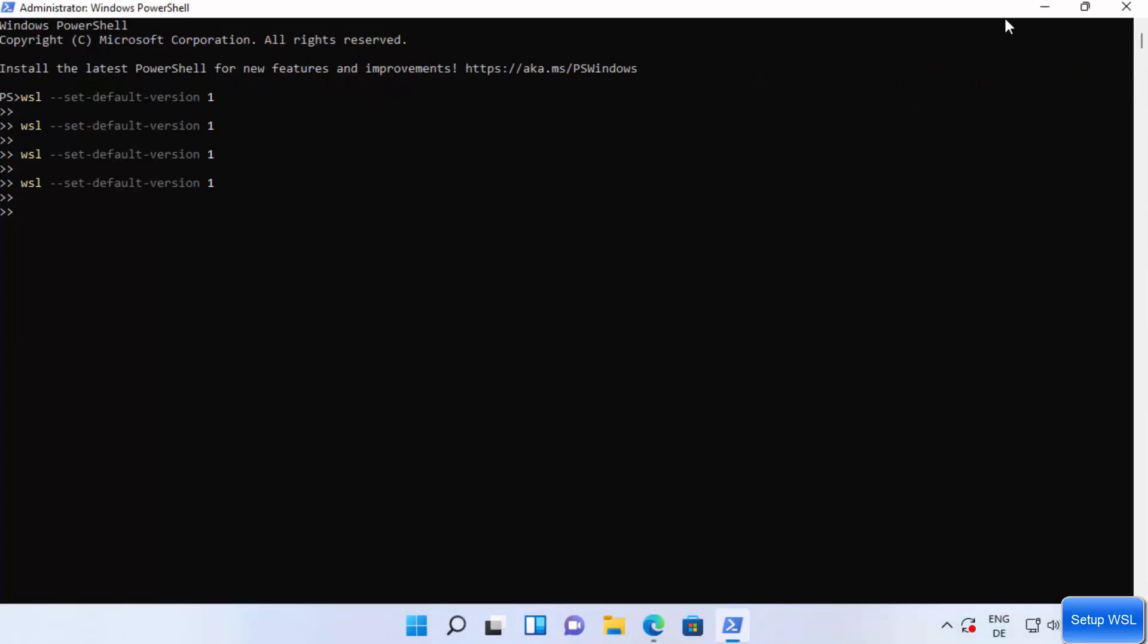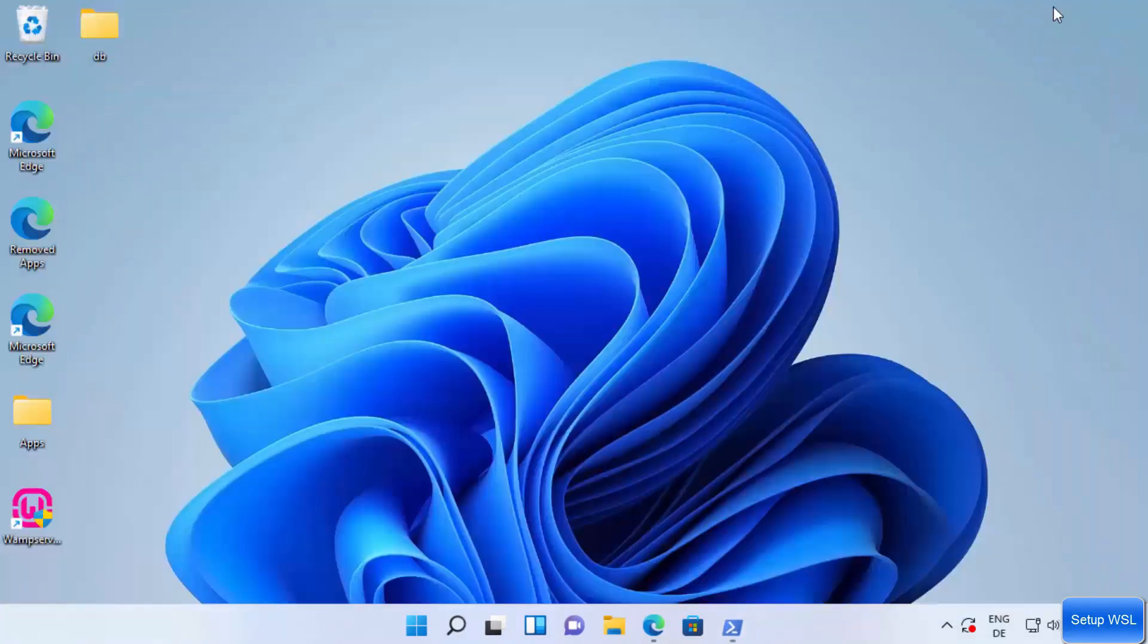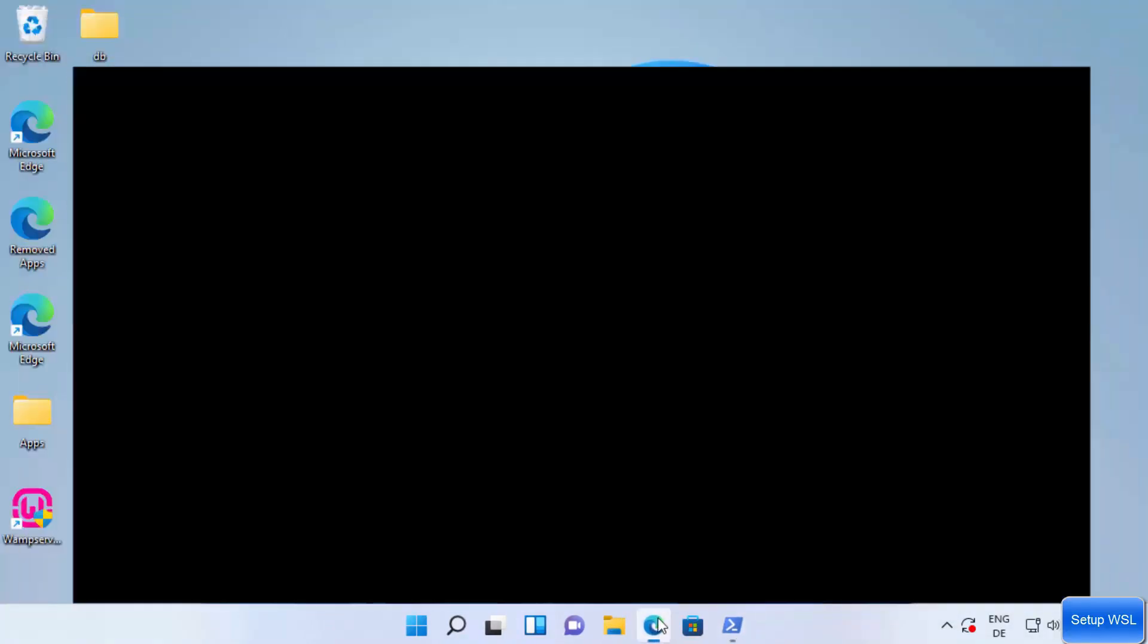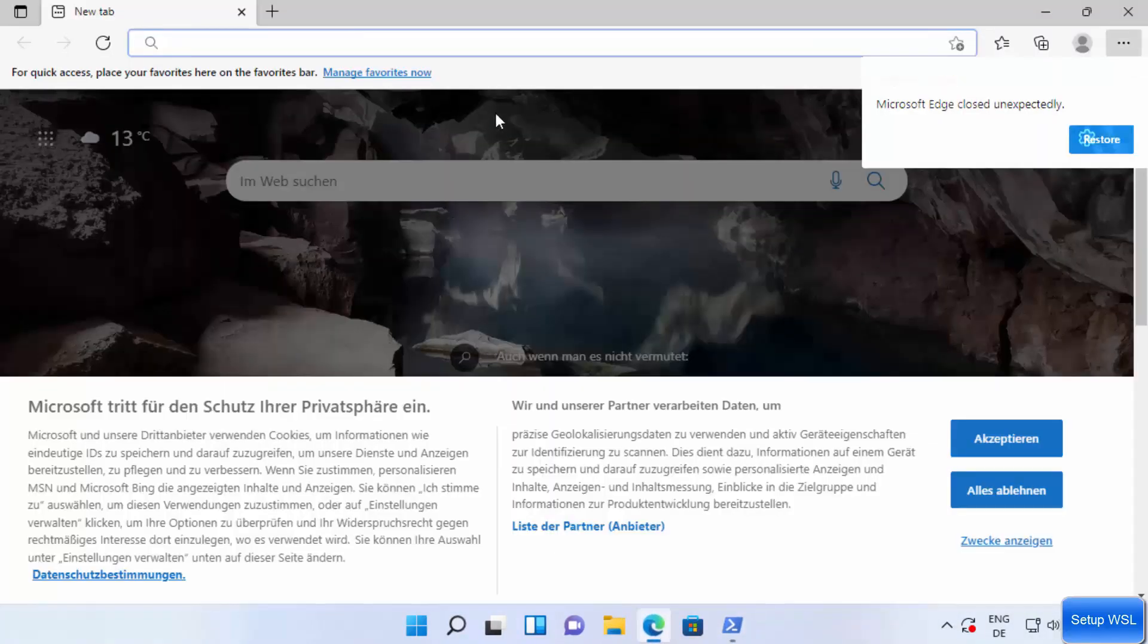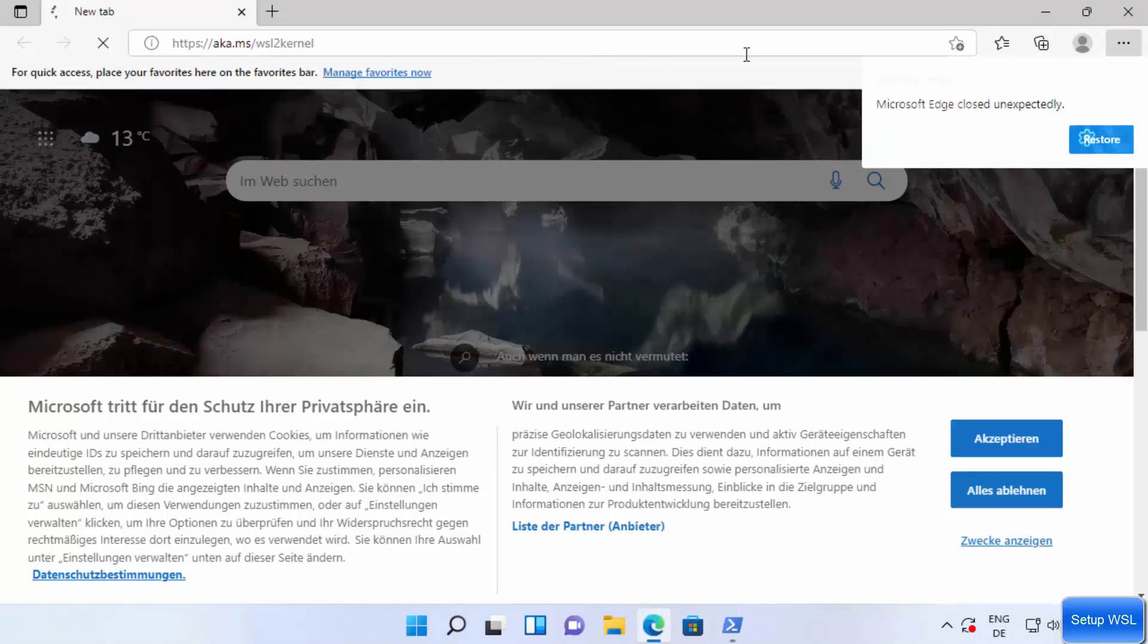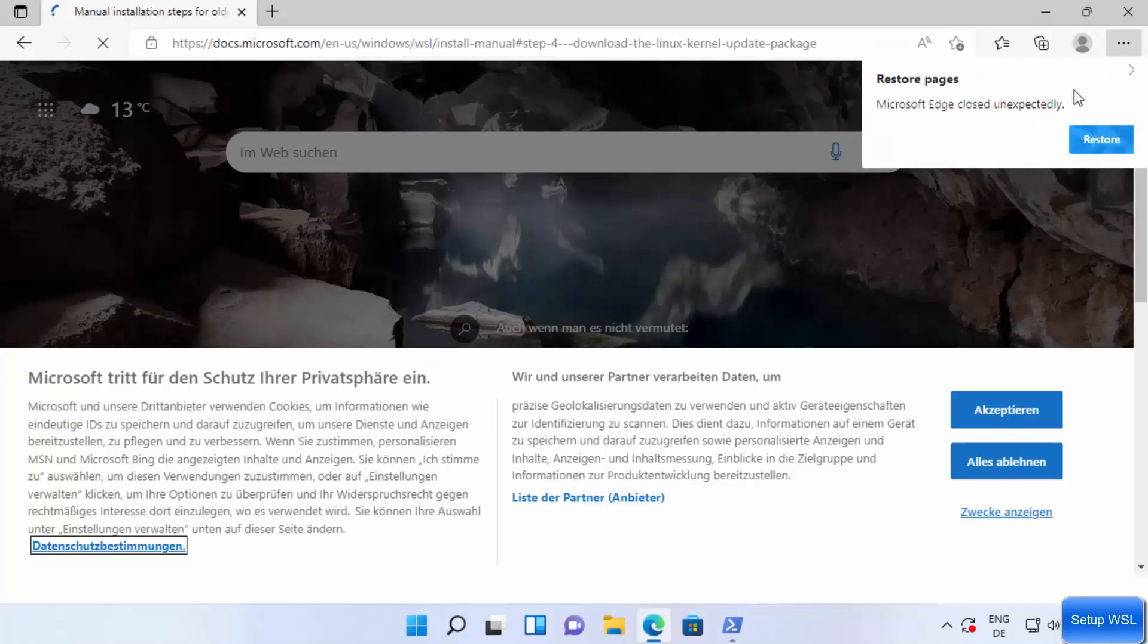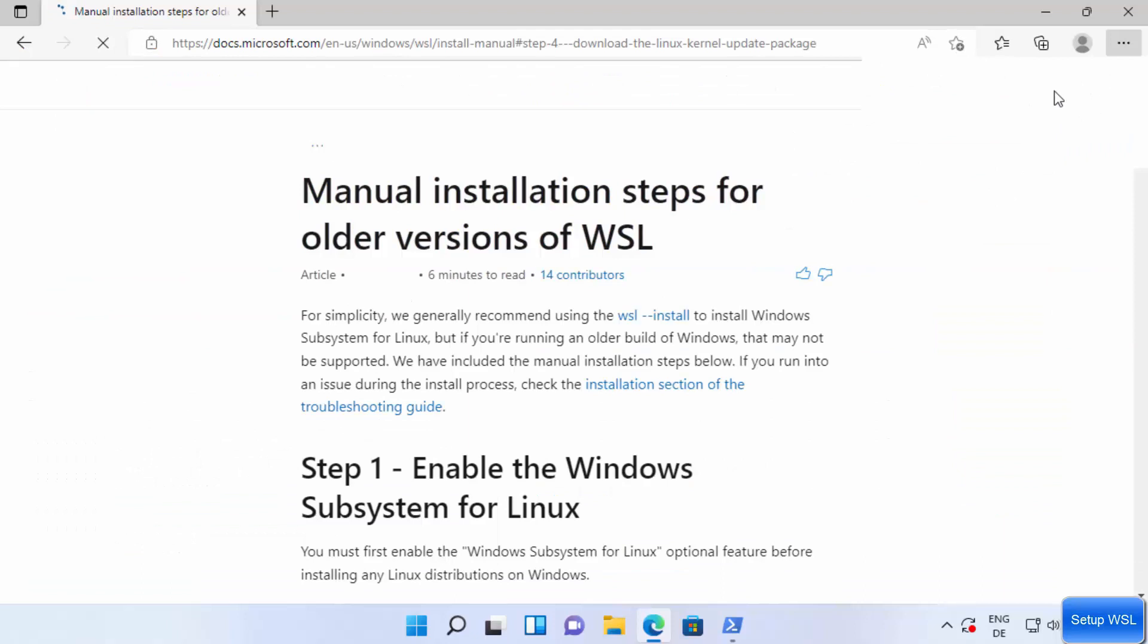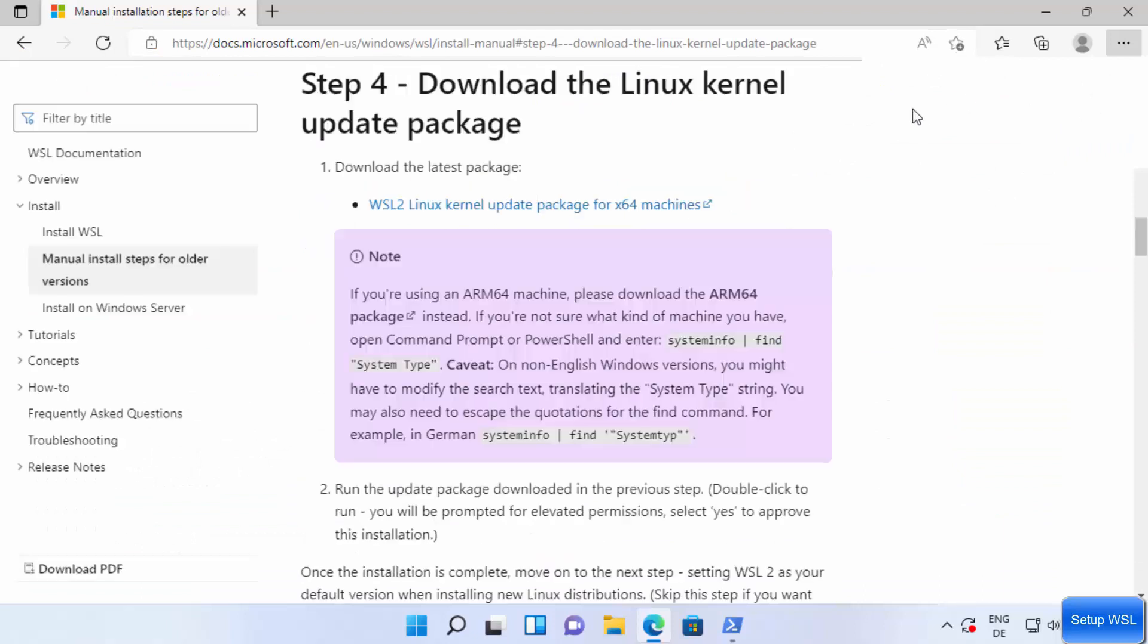I'm going to press any key here which is going to close this window, and then I'm going to go to my browser and paste this link which I have copied.